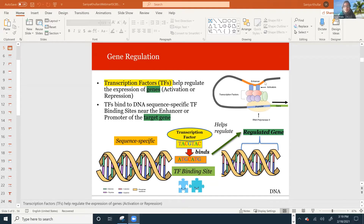Hi everyone, I'm Sanya Kuller and today I want to talk about the MEME algorithm, which uses expectation maximization to find motifs in DNA sequences. A key idea is that in a DNA sequence you have transcription factors, which are proteins that bind to regulatory elements along the genome like enhancers and promoters. They help recruit RNA polymerase, and since these are non-coding regions of the genome, when they bind there it leads to the transcription of a gene, helping with gene expression.